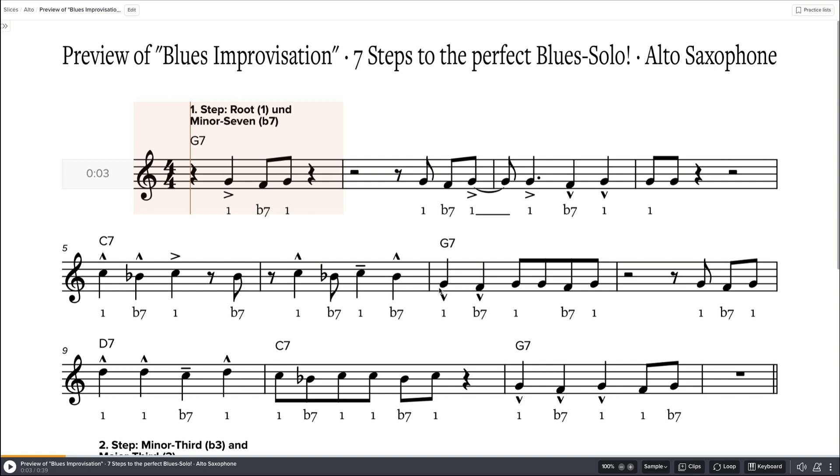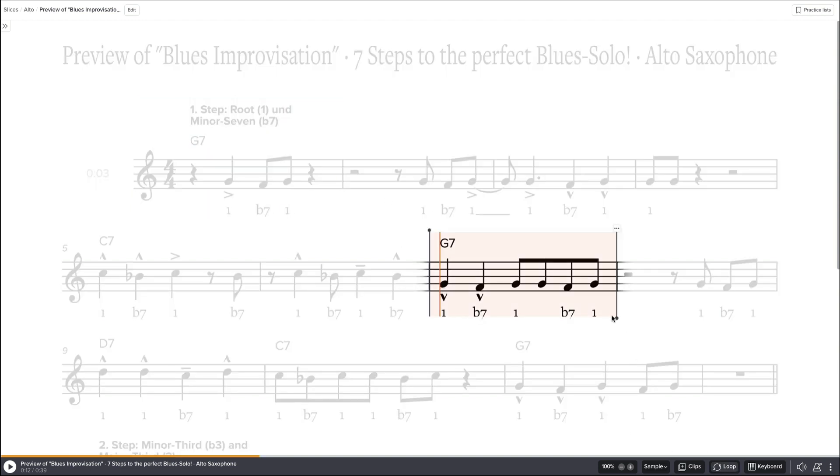You can do this with the fingers on mobile devices as well. So let's say I want to just loop this piece of music I selected.